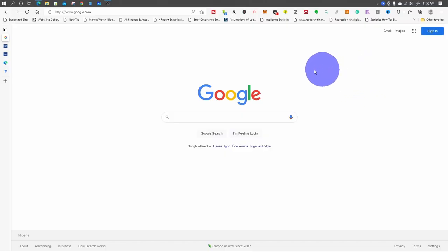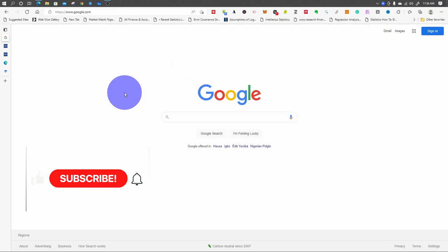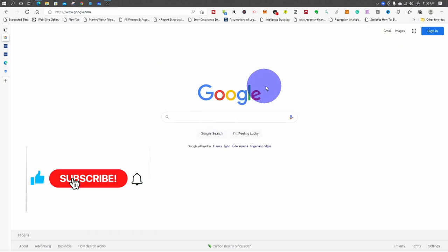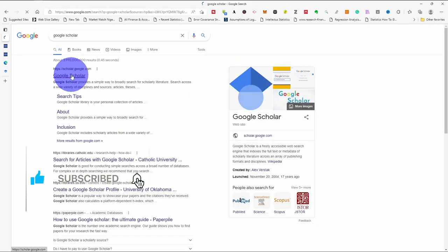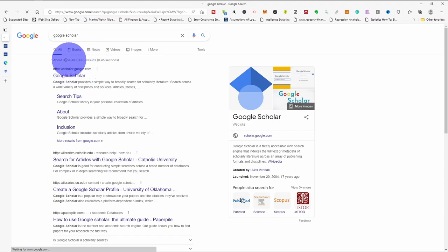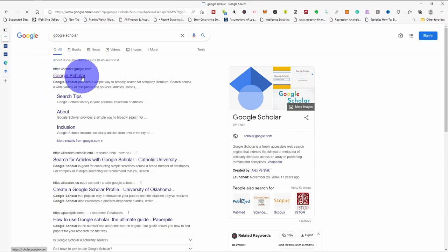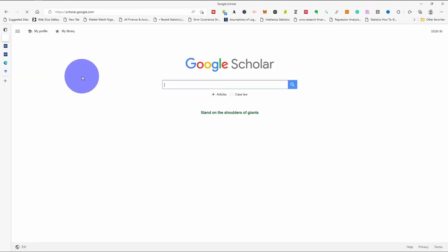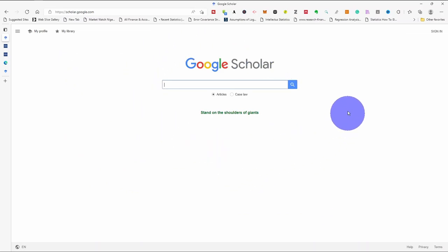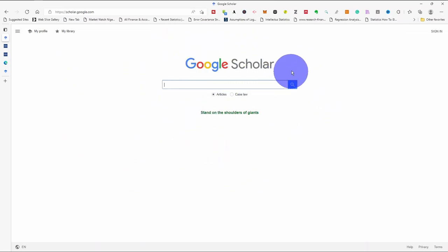The first thing you do, you go to google.com. Once you open Google, the first item that will appear on your search button is Google Scholar — you click it. Then you have this interface. On this page you can see this is Google Scholar.